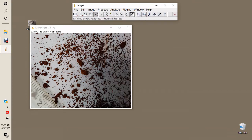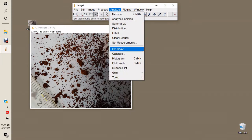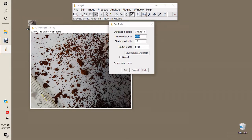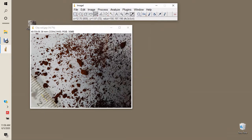Scaling is done using known dimensions captured together with the particles. In ImageJ, we go to 'Set Scale'. Our known distance is five millimeters, the unit is millimeters, and the scale is about 67 pixels per millimeter.